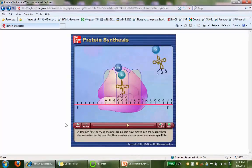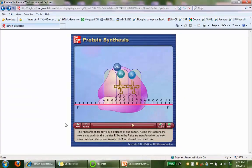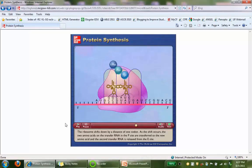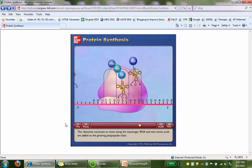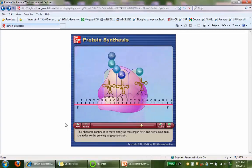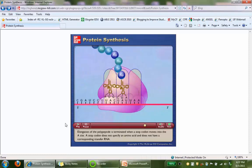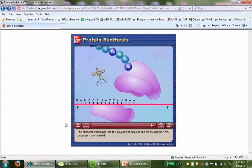A tRNA carrying the next amino acid moves into the A site where the anticodon matches the codon on the mRNA. The ribosome shifts down by one codon; as the shift occurs, the two amino acids on the tRNA in the P site are transferred to the new amino acid and the second tRNA is released from the E site. The ribosome continues along the mRNA, adding new amino acids to the growing polypeptide chain. Elongation is terminated when a stop codon moves into the A site — a stop codon does not specify an amino acid and has no corresponding tRNA. The ribosome dissociates into the 30S and 50S subunits and the mRNA and protein are released.